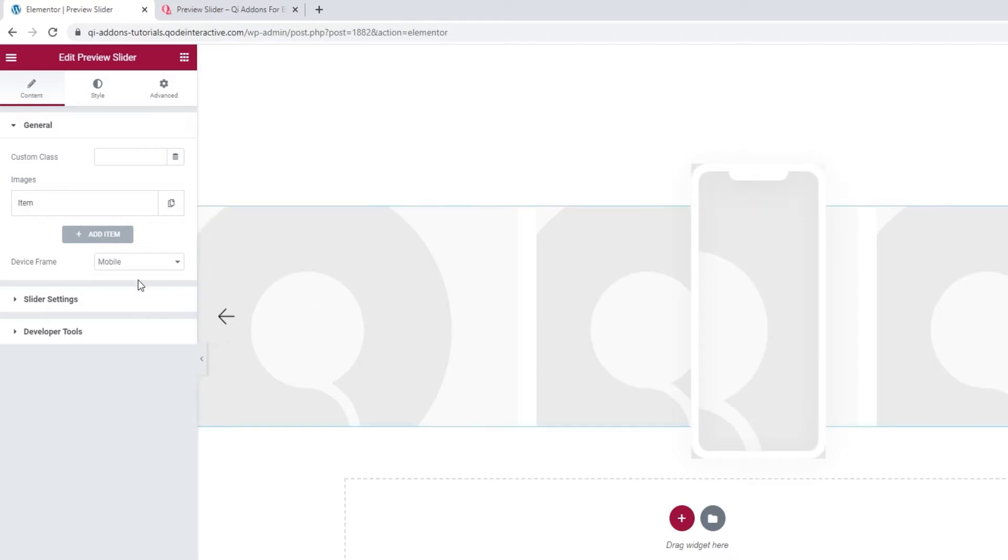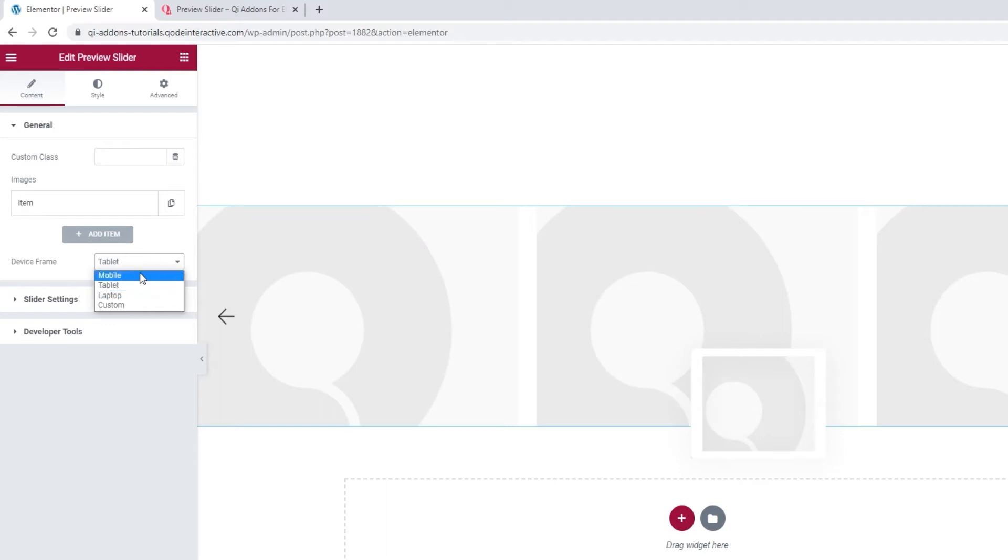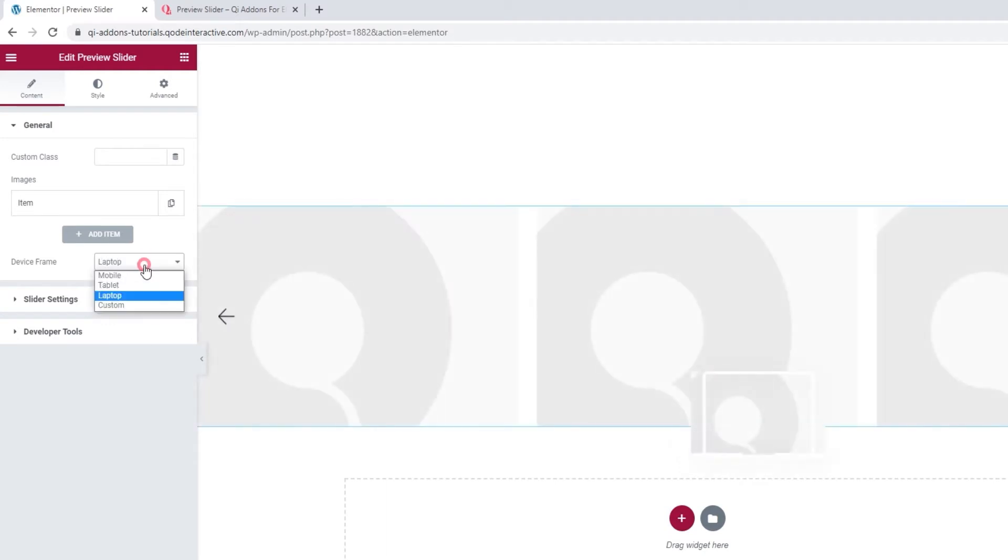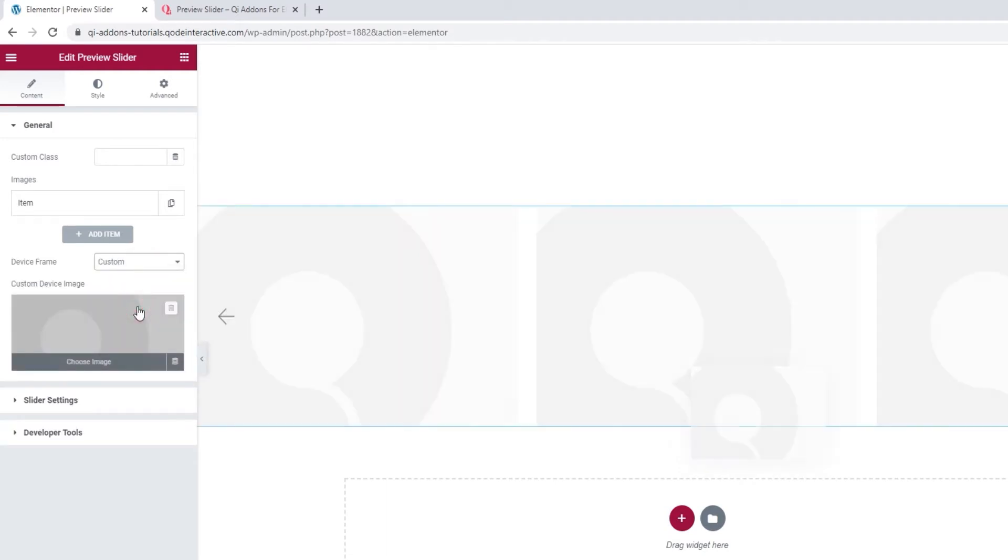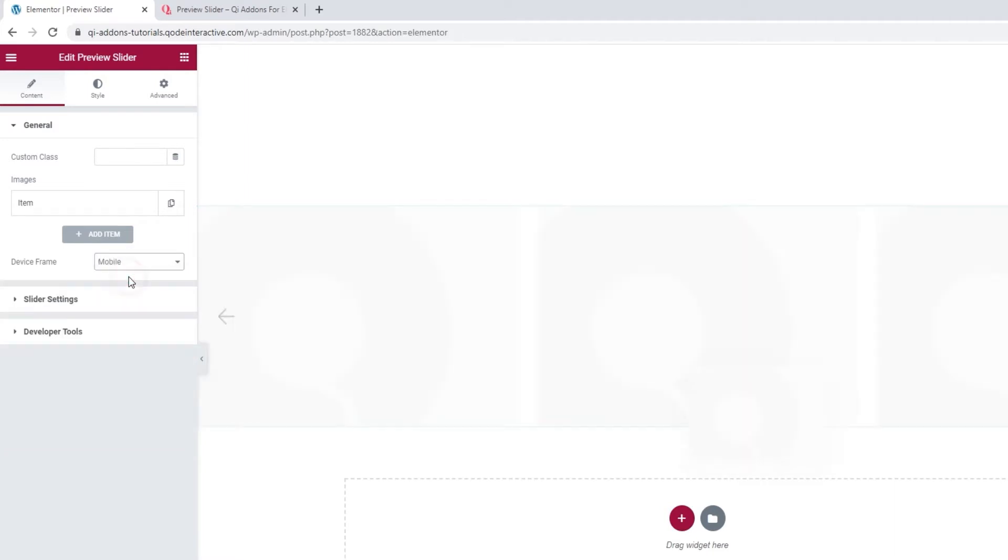And we have the device frame option that lets us pick the look of the second layer. It's set to mobile by default, but you can switch it to tablet, laptop, or set a custom frame. With this last one you can insert a custom device frame image. So if you want to show a different device as a frame over your slider, this is where you'd add it. For my slider I want mobile as the frame, so I'll put that back.